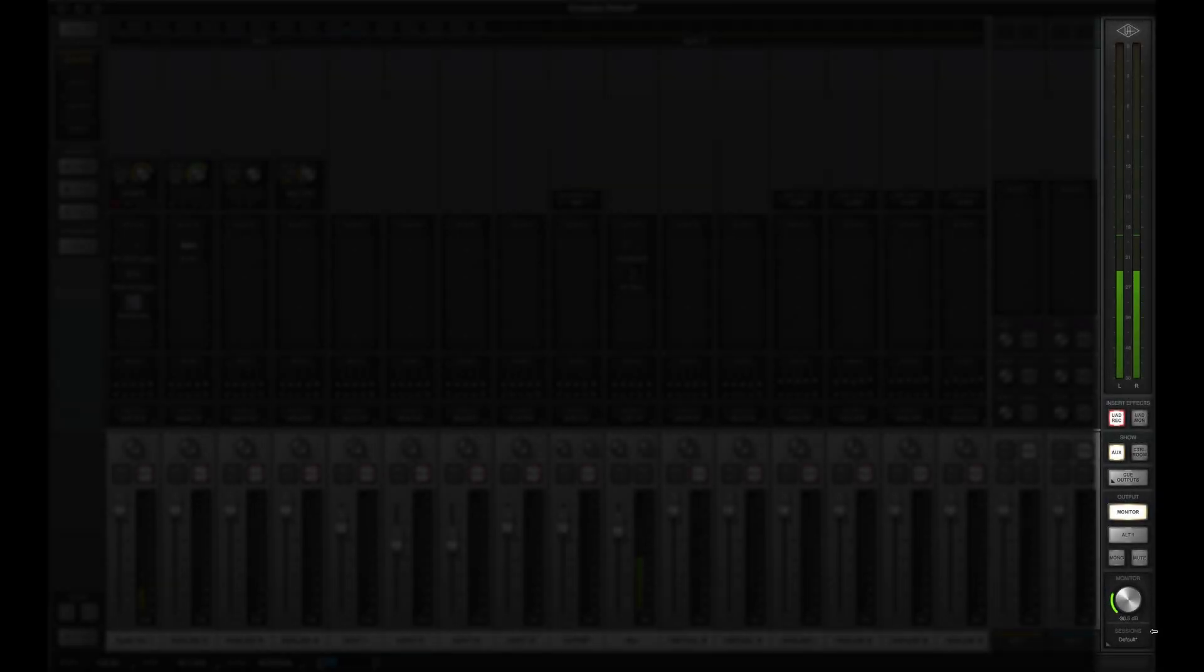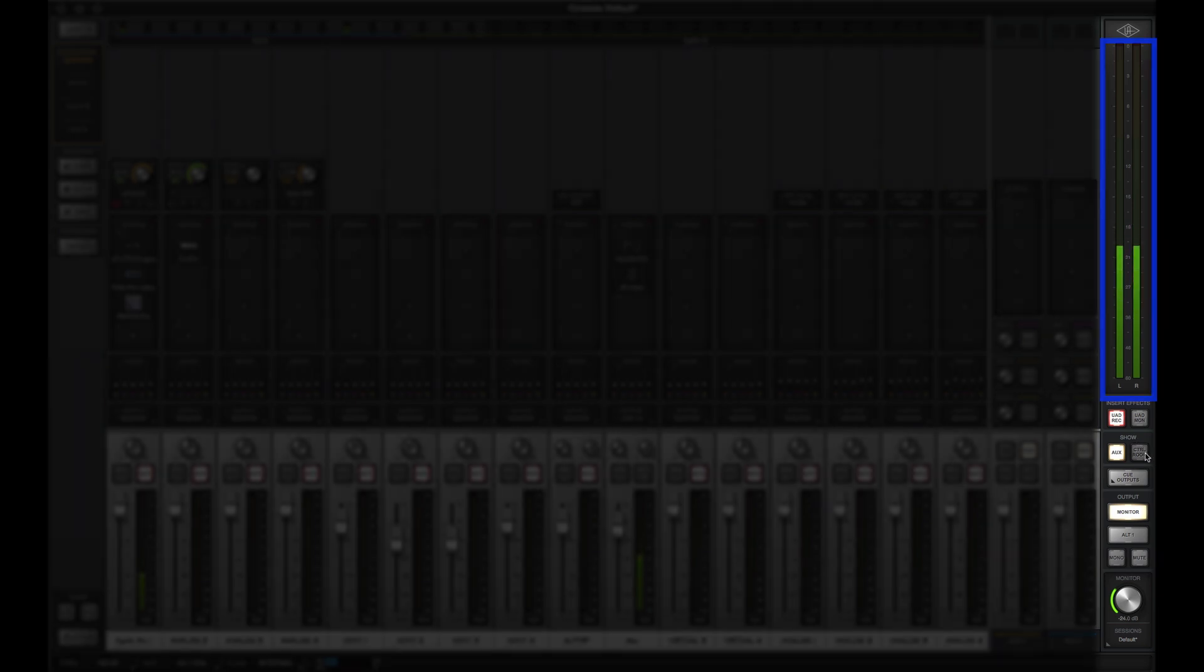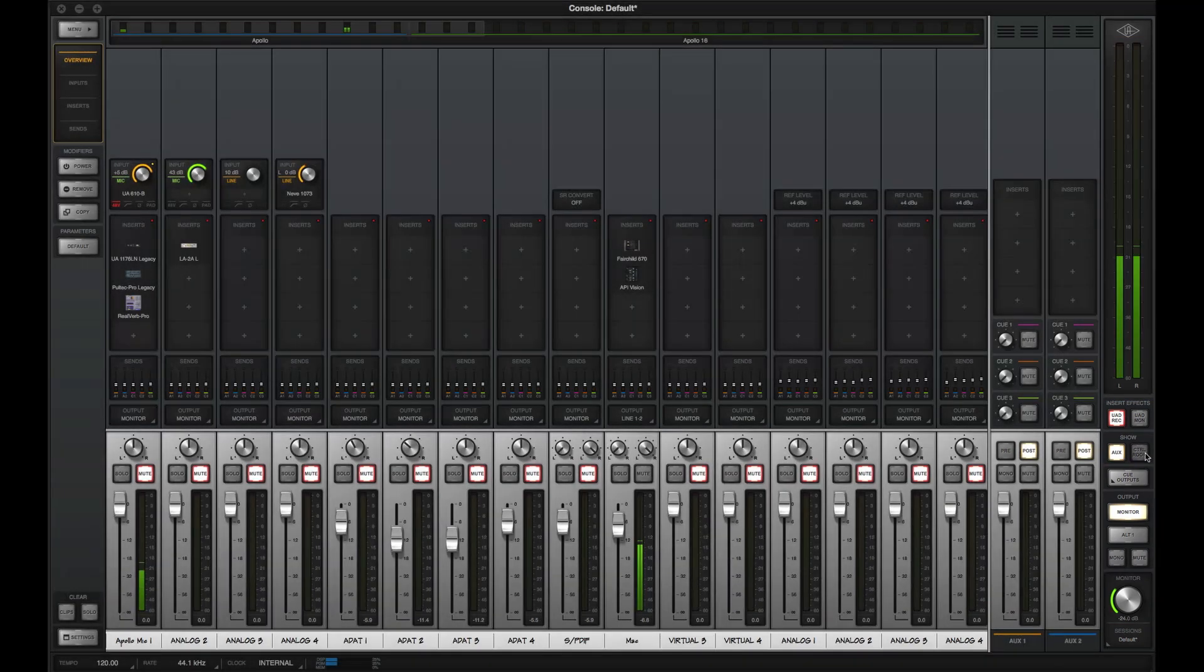You always have easy access to control room level, mute, and mono via the monitor section. The monitor knob controls the main output level, and the monitor meters display Apollo's pre-fader mix bus level, which is also shown on the front panel meters.